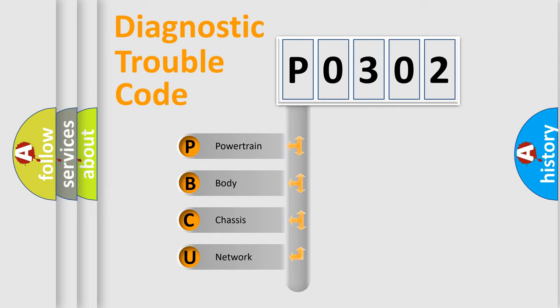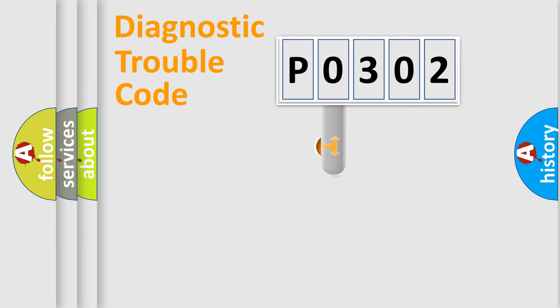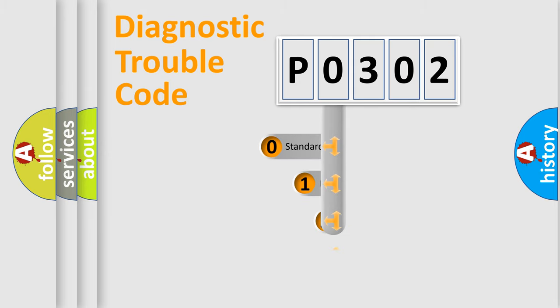We divide the electric system of automobile into four basic units: Powertrain, Body, Chassis, Network. This distribution is defined in the first character code.